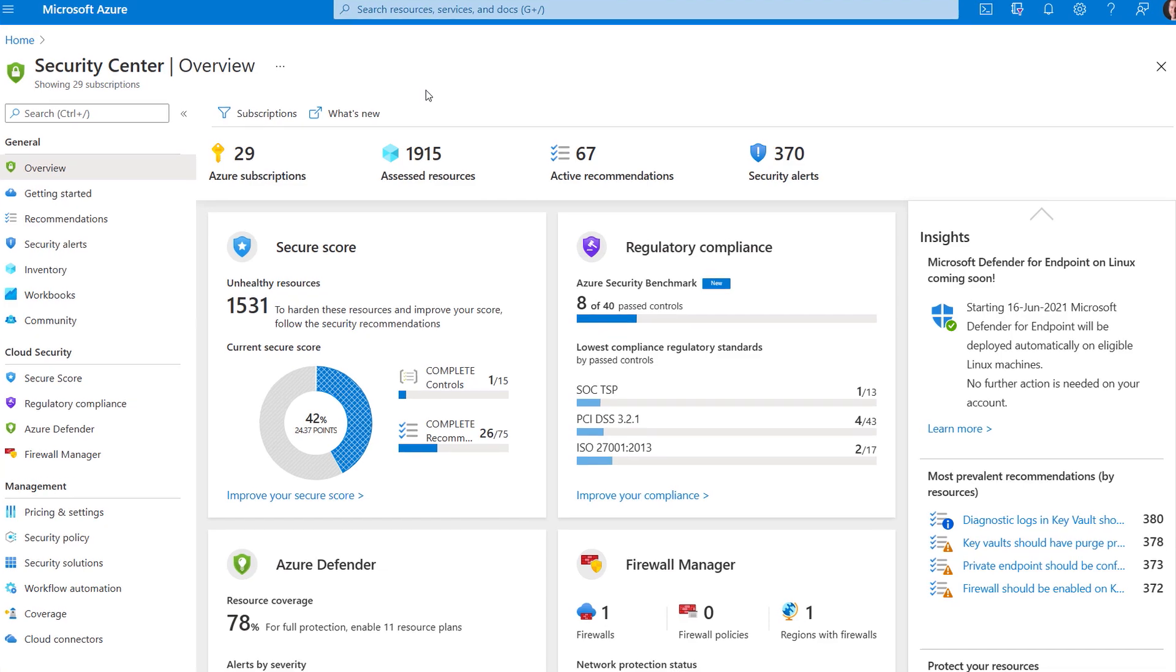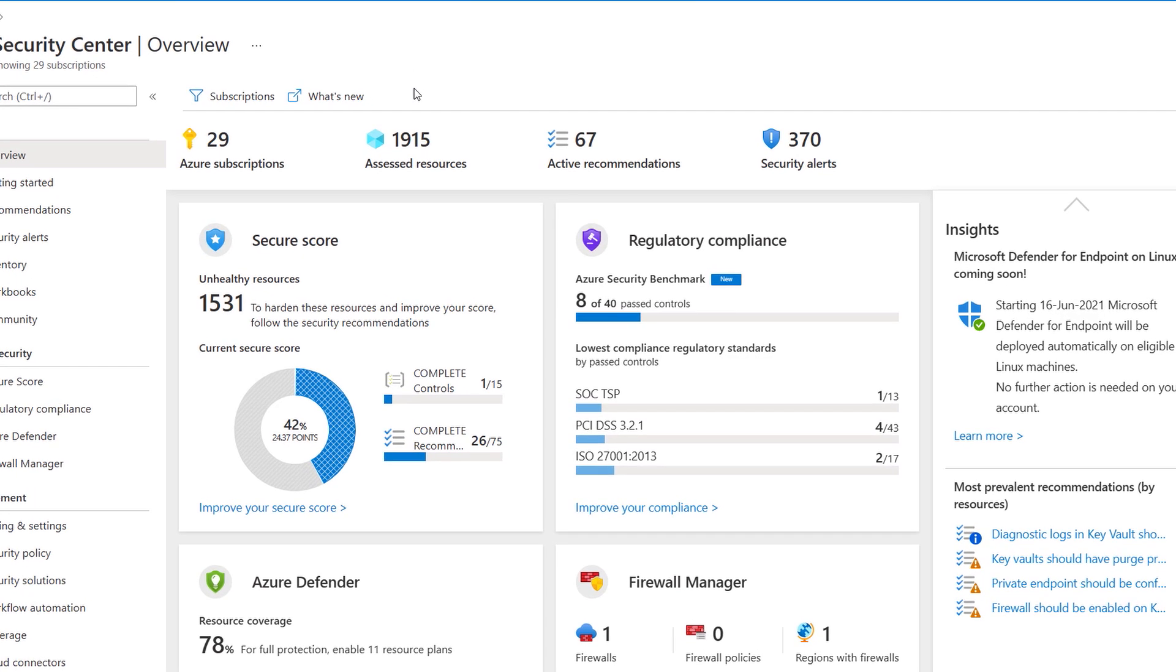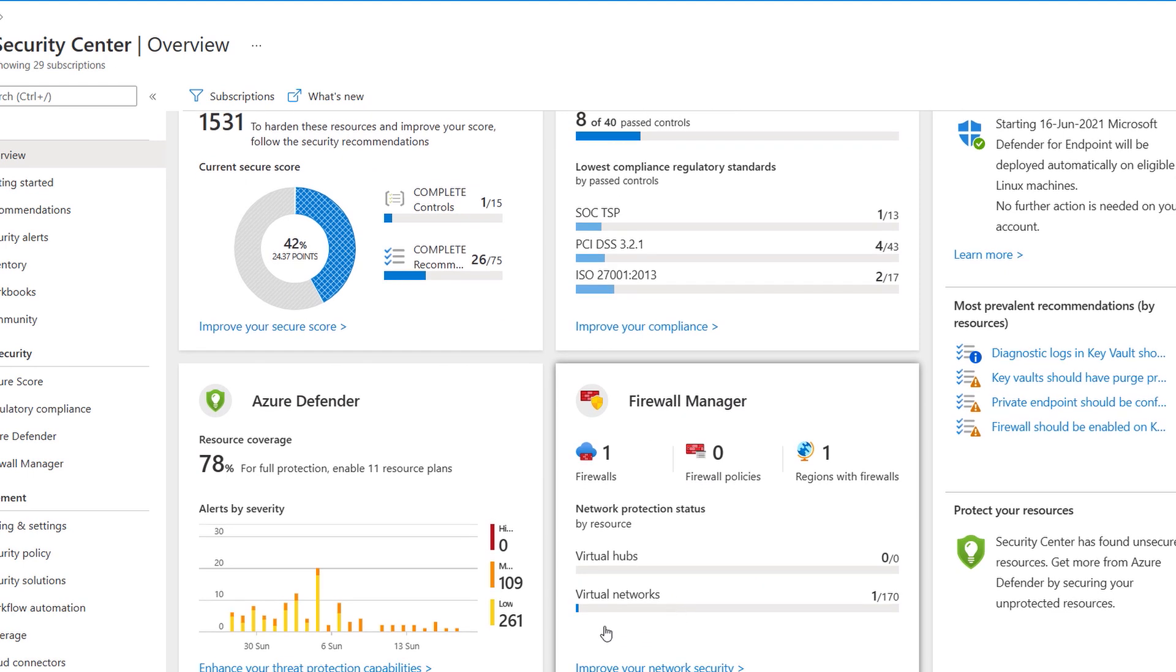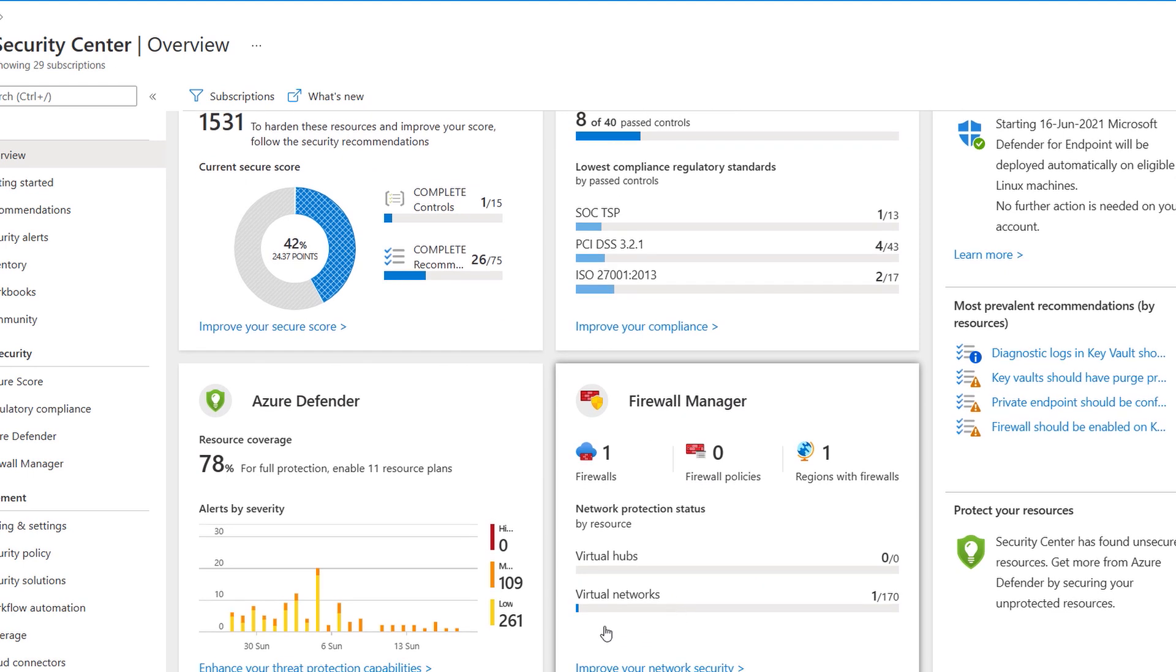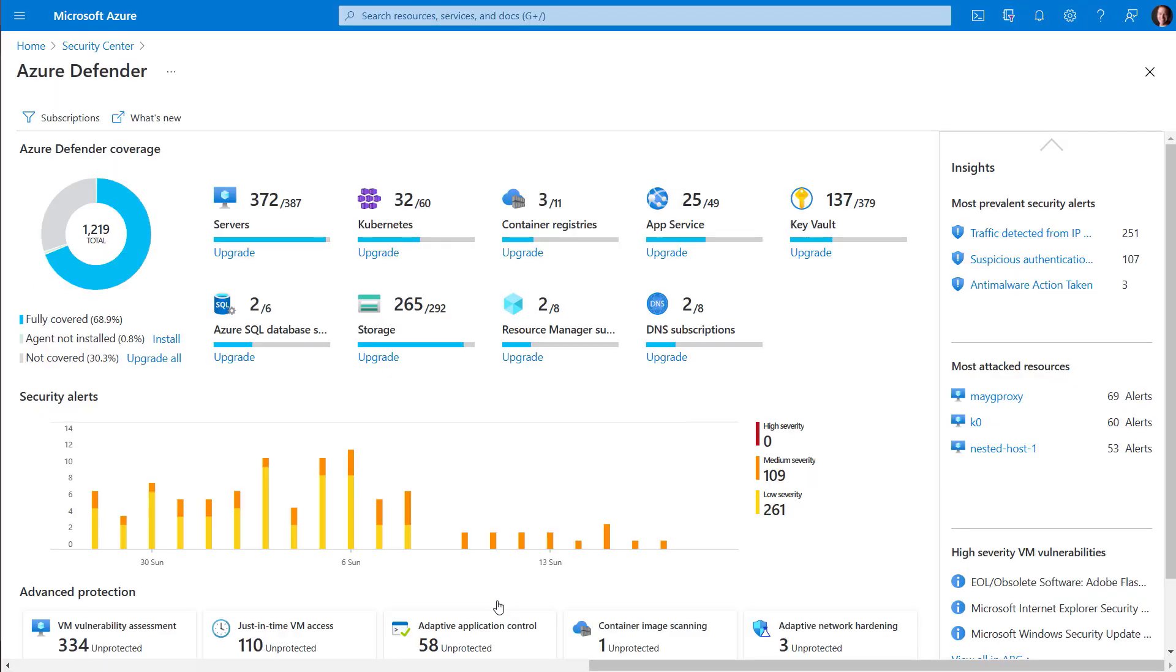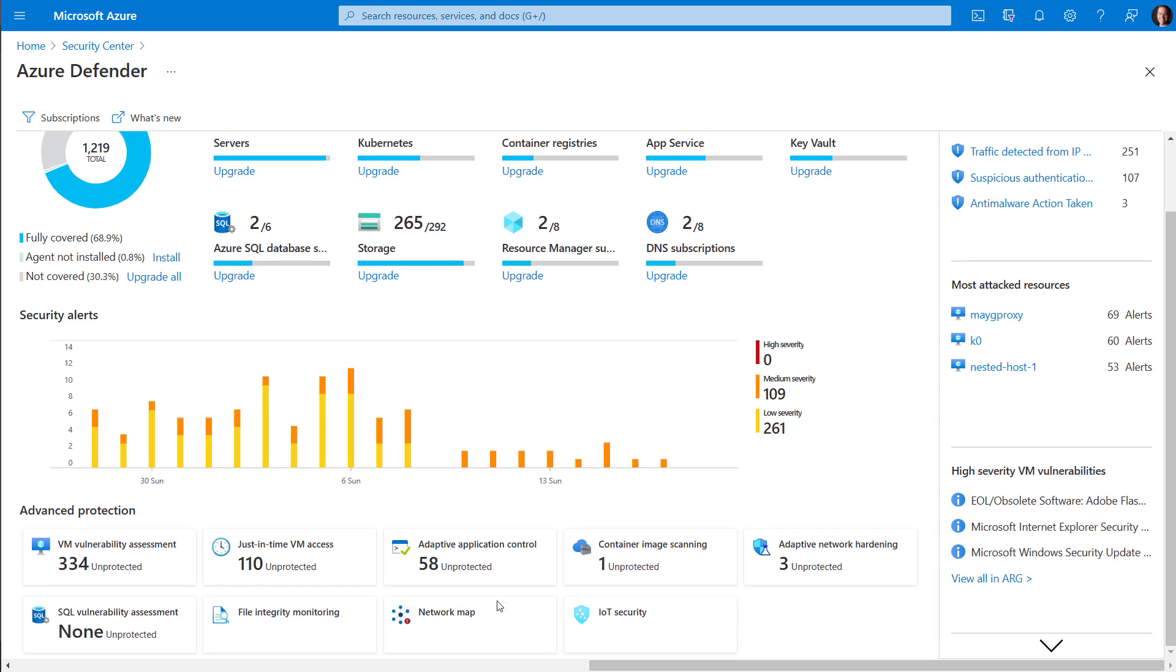Next, continuing on the themes of least privileged access and assumed breach, the Azure Security Center provides a centralized monitoring and control of resources on-prem in the Azure cloud or cross-cloud providers. The Azure Security Center is a unified infrastructure security management system that continually assesses and strengthens the security posture of your environment. By enabling Azure Defender, it then provides advanced threat protection across your hybrid workloads in the cloud, whether they're in Azure or not.